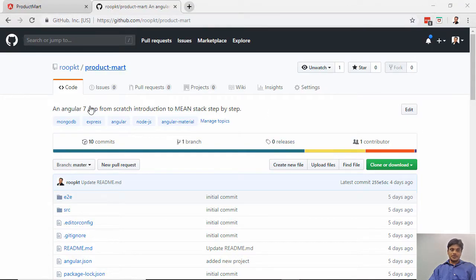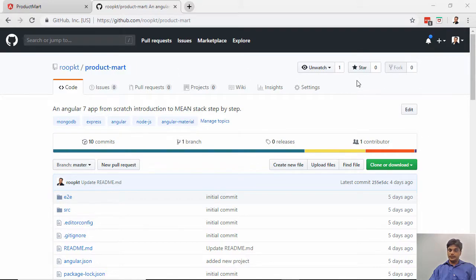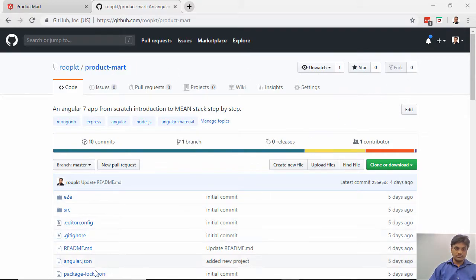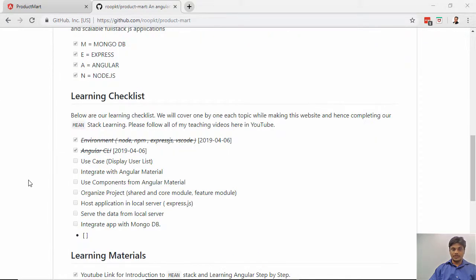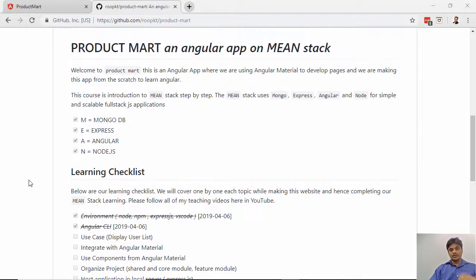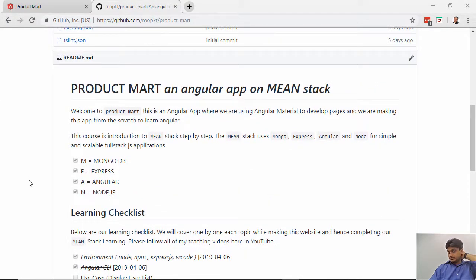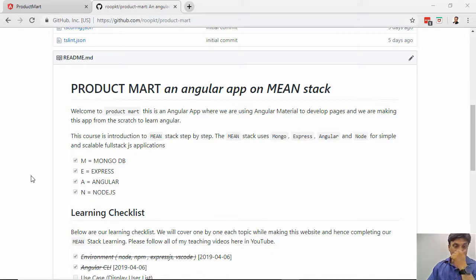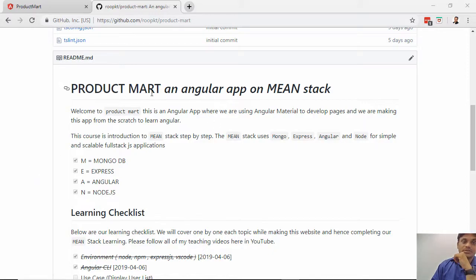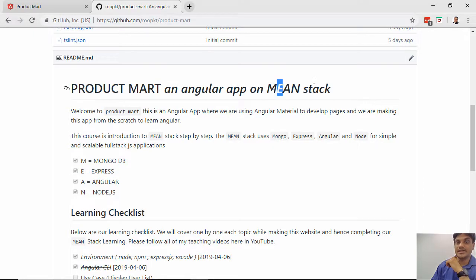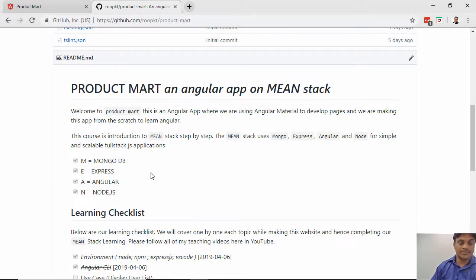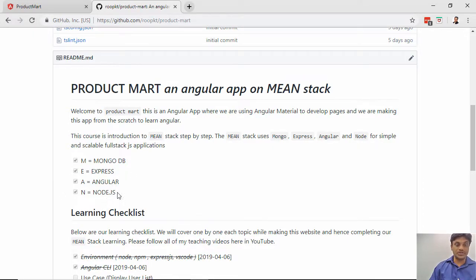I checked in this project into GitHub, and if you wish you can fork it or just follow it. This is the same code we did last time. The goal of this project is to build this product mart using a MEAN stack where M is for Mongo, Express, Angular, and Node.js.